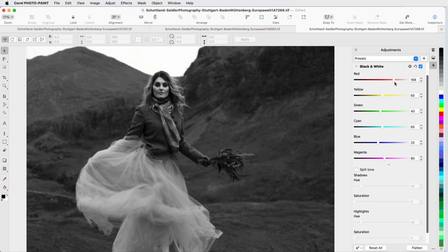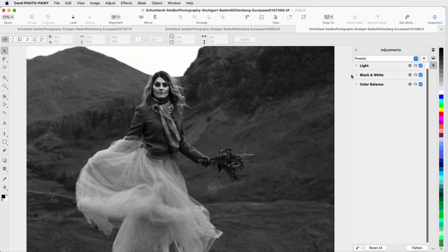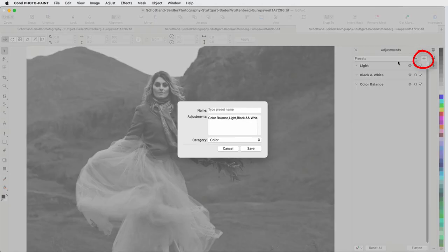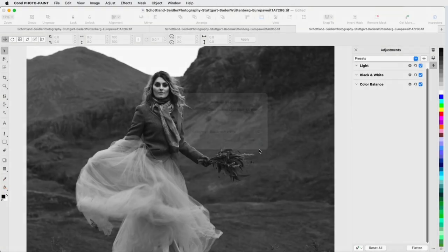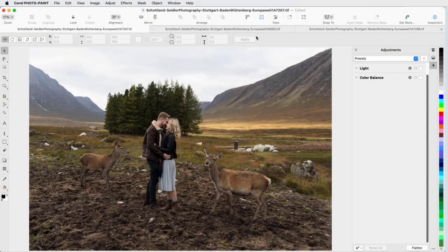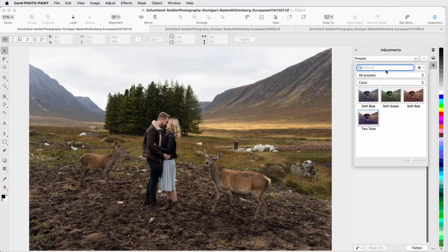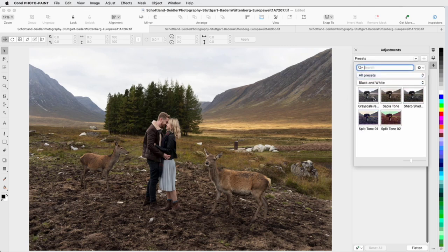I can also create my own presets, which is handy for images that have extensive filters applied, since I can save time by not applying the same filters one by one to other images. To save my current adjustments as a preset, I'll click the plus icon at the top of the Inspector. I'll assign a preset name, and I can add the preset to an existing category, or I can create a new category. After saving the preset, I'll go back to my first image, open the Presets dropdown, and find and apply my preset.